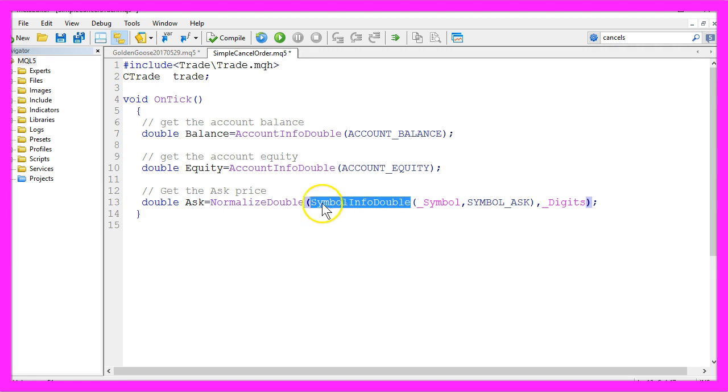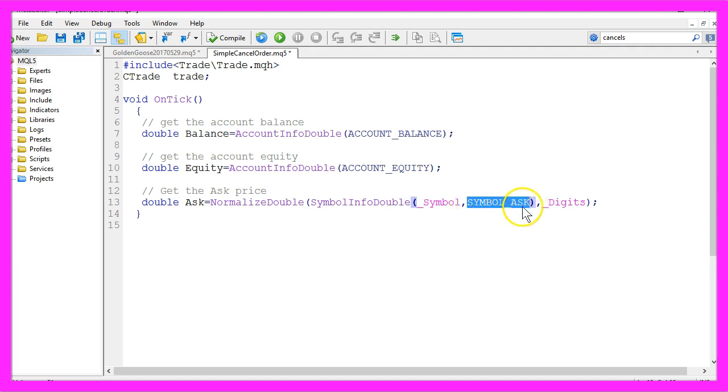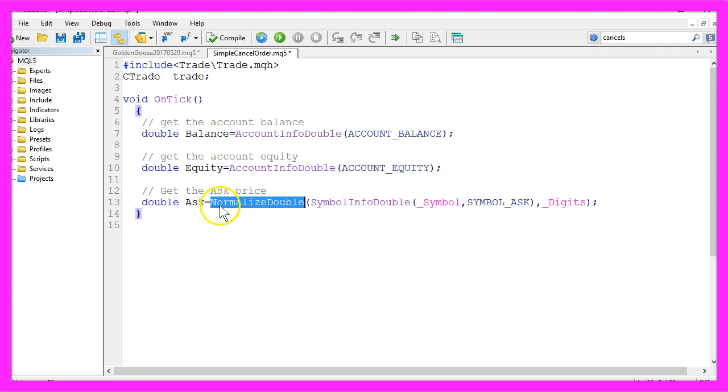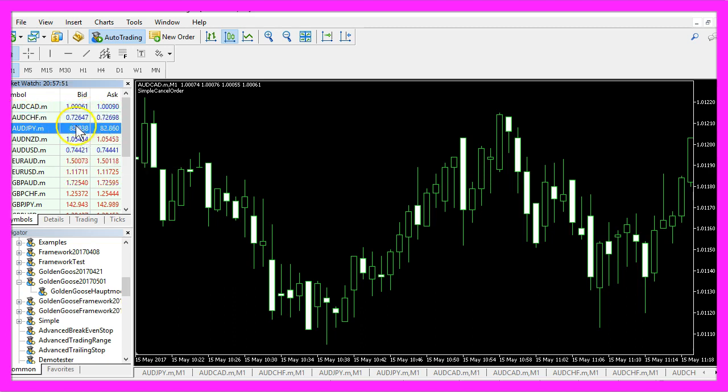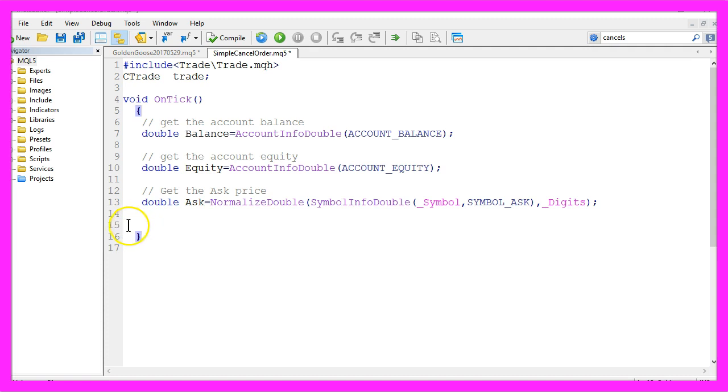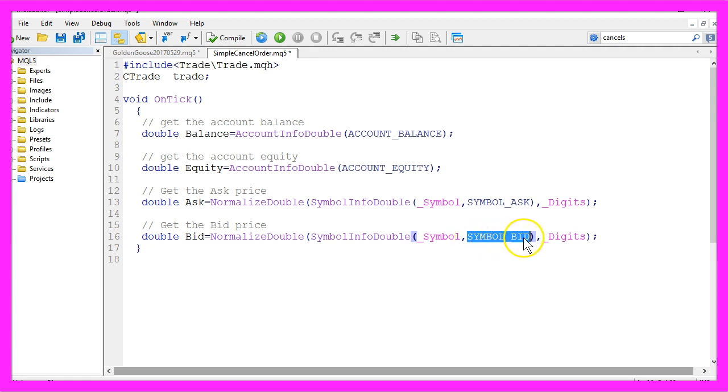Here we use symbol info double underline symbol for the current chart and the constant symbol underline ask. We also use normalized double underline digits because we have currency pairs with five digits and other currency pairs with three digits. Now we do exactly the same to get the bid price but this time we use symbol underline bid.